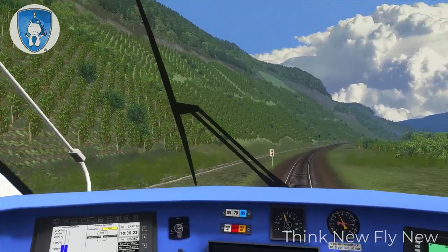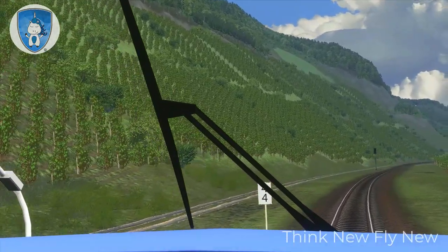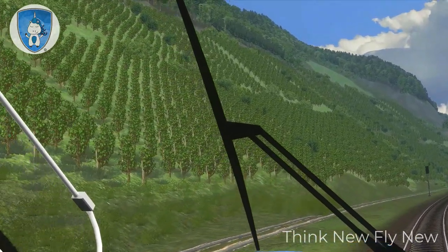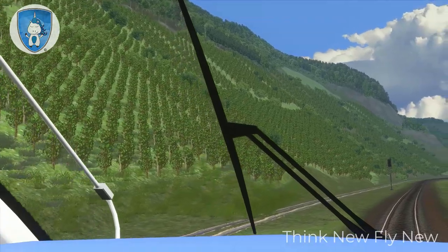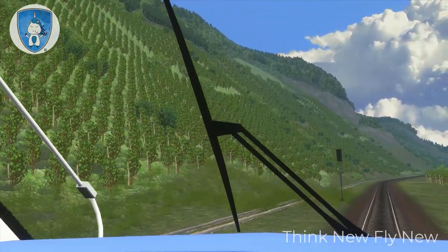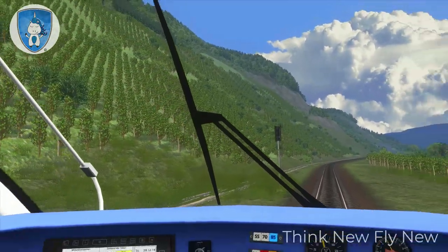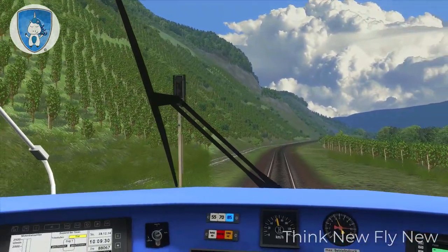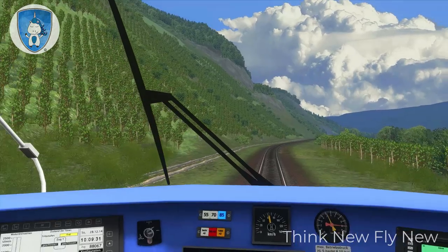Here you can see the wonderful wine plants — that's the Mosel Valley.